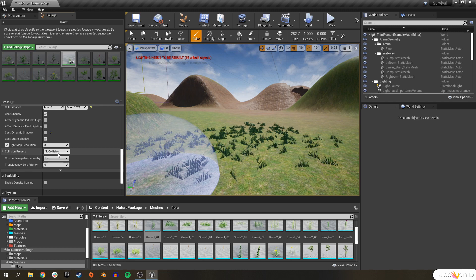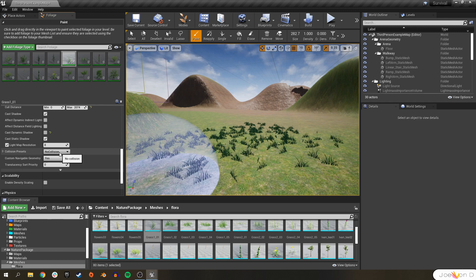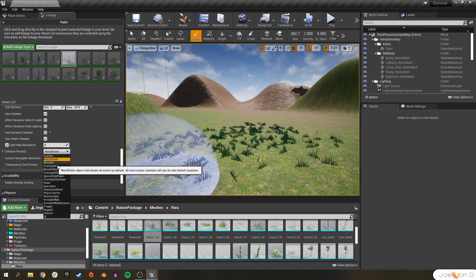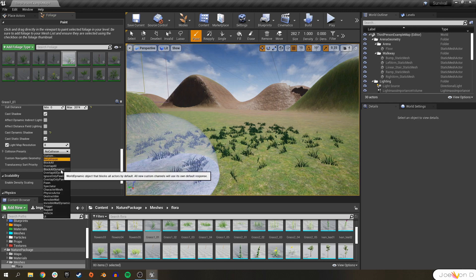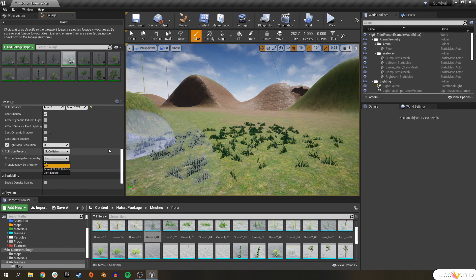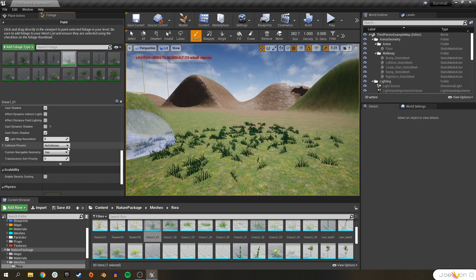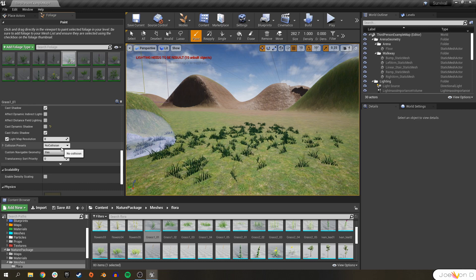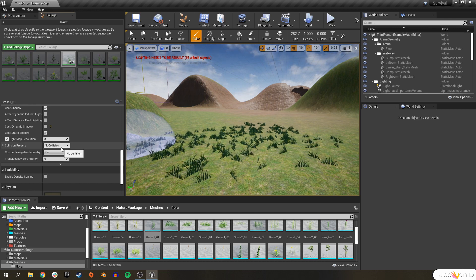We also have collision presets here where we can go ahead and have block all, overlap all, block all dynamic. Usually with grass, you don't have to worry about collision. So I'm not going to do anything. But if you're using trees, you might want to come in here and change your collision for trees, maybe even bushes.